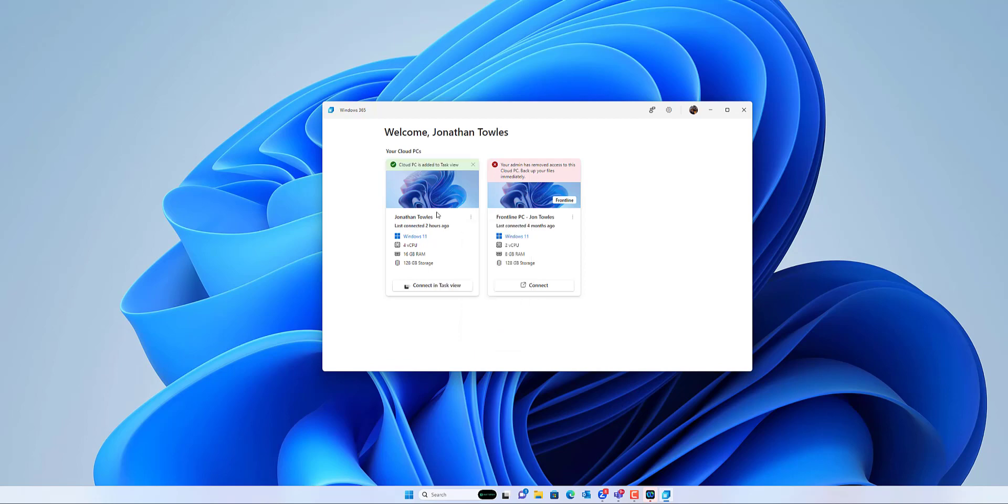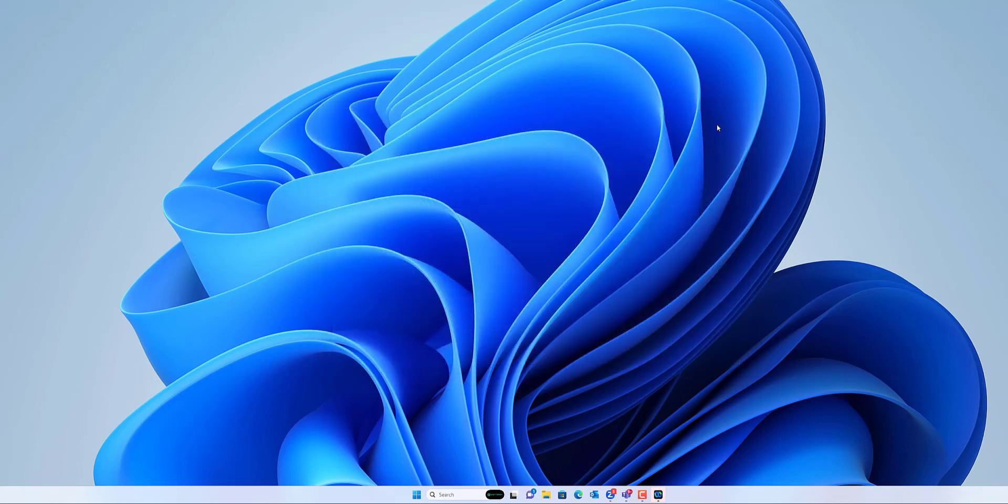So now it's been added to the task view. So let's see what happens next.